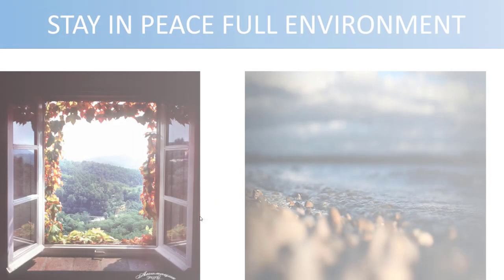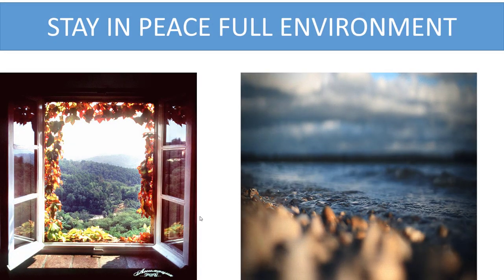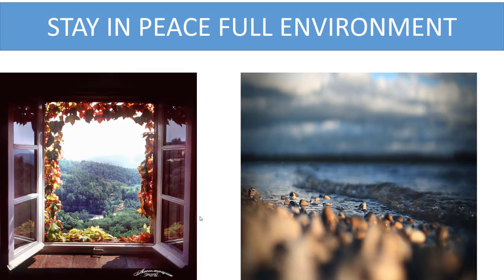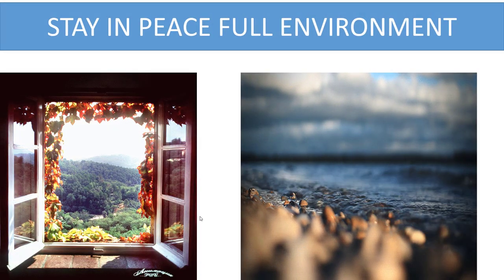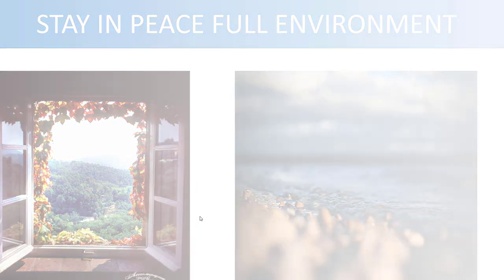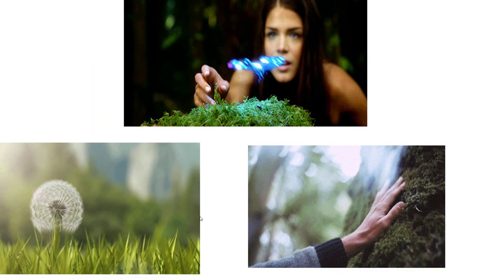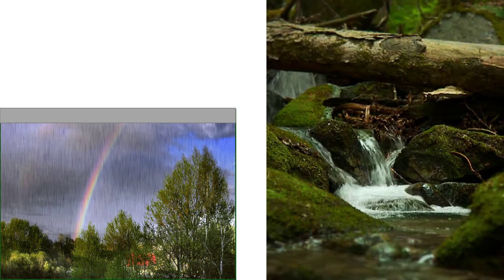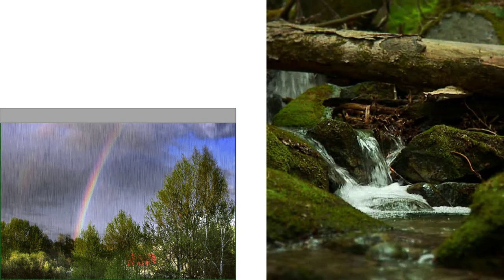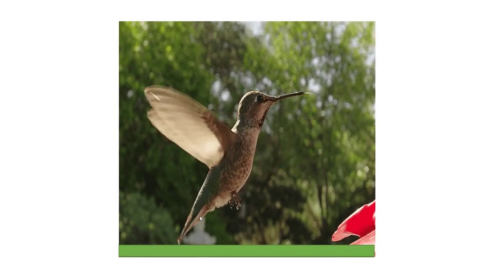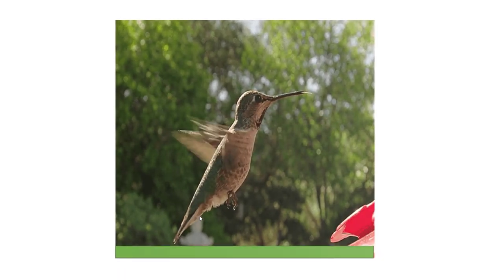Tip number six: stay in a peaceful environment. Strengthen your senses—your sense of touch by feeling nature, your sense of sight by watching beautiful views, and your sense of hearing by hearing the beautiful sounds of nature.